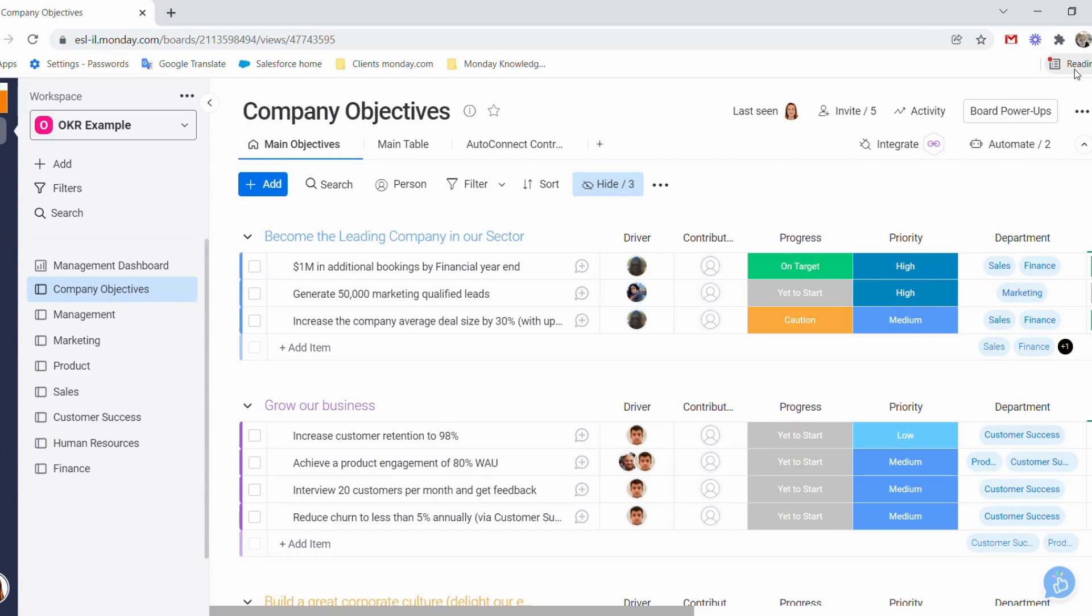My name is Oznight and I'm a product consultant from Engineering Software Labs, a Monday.com Platinum Partner, and in this video I'm going to walk you through our OKR solution.